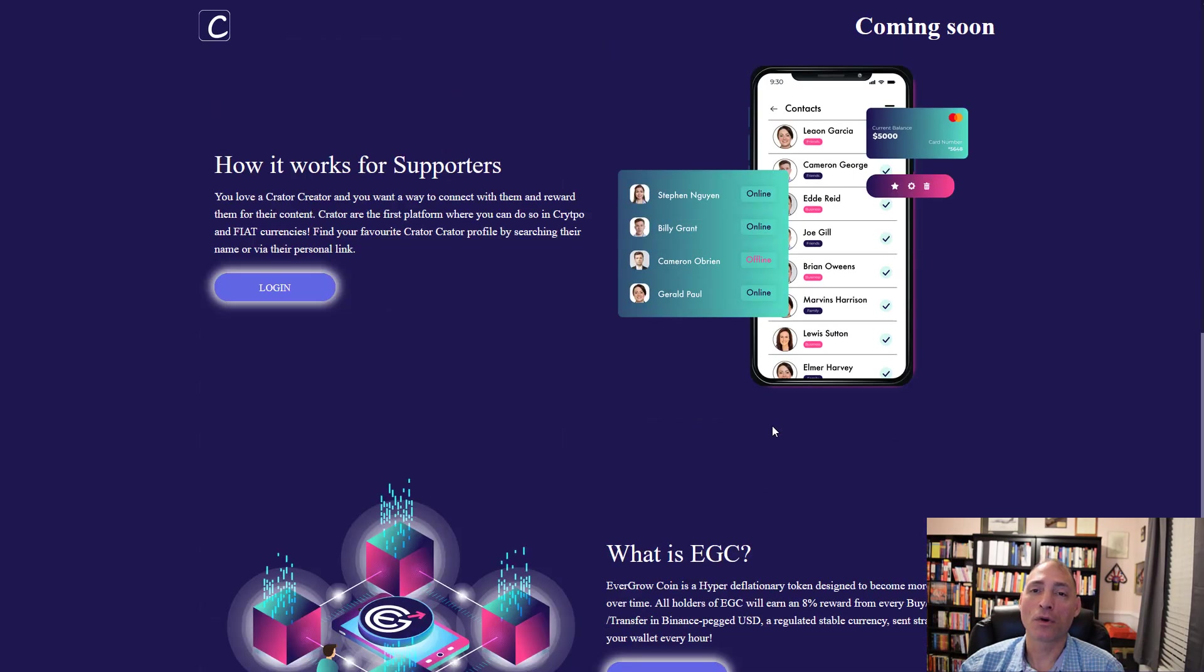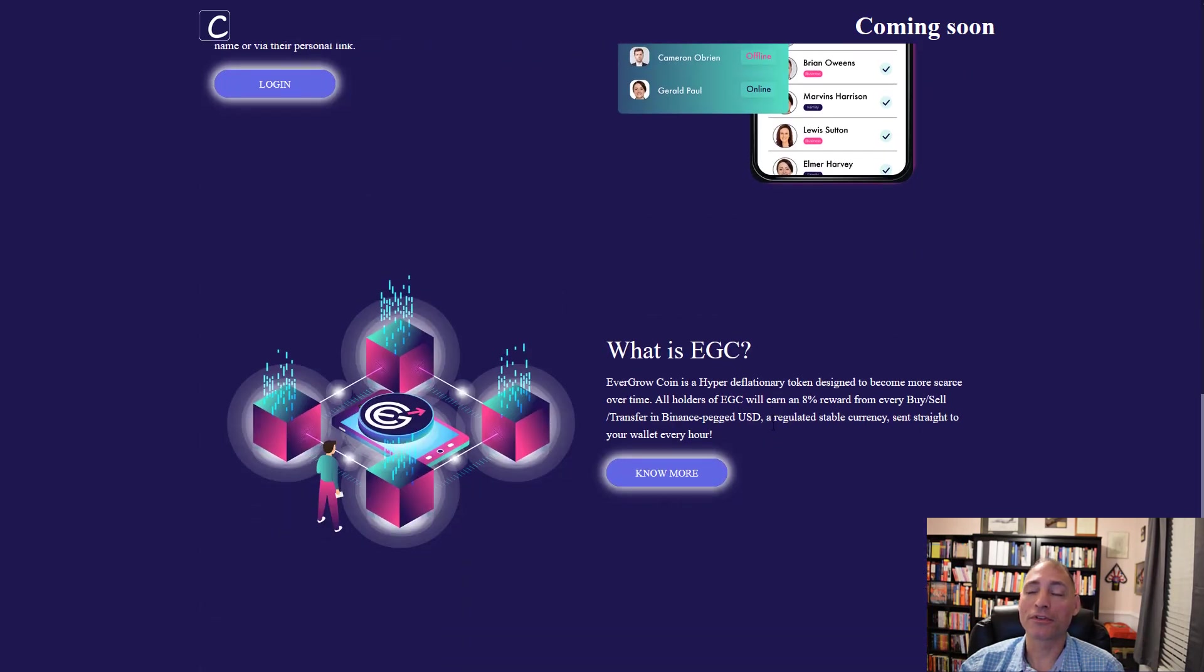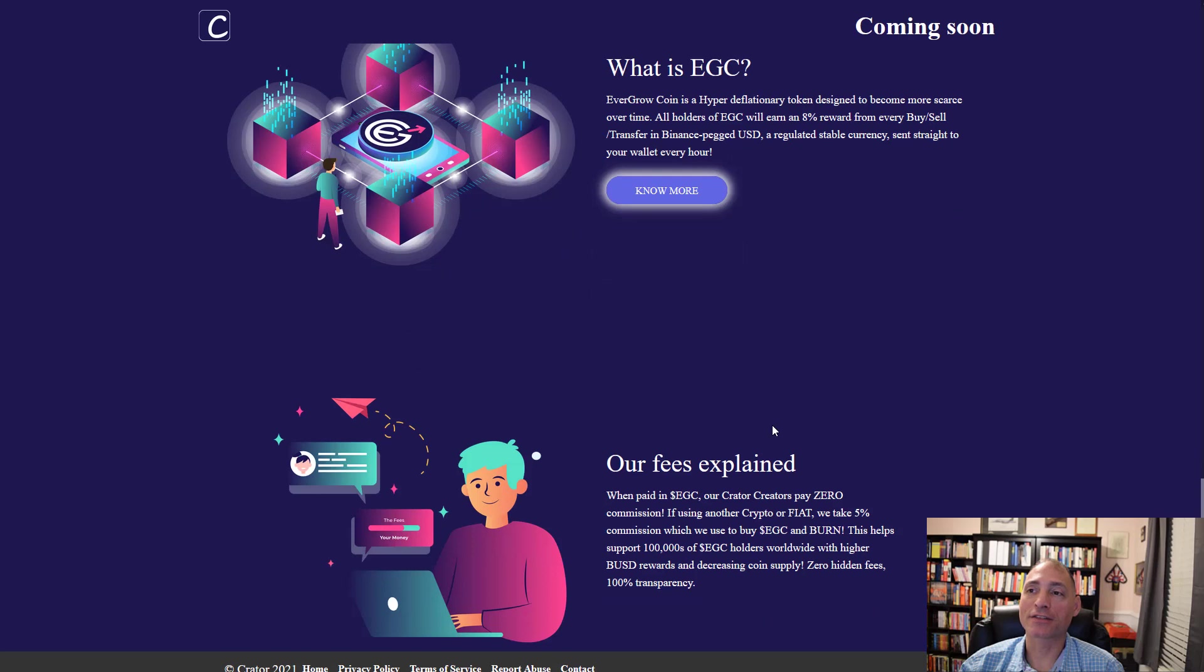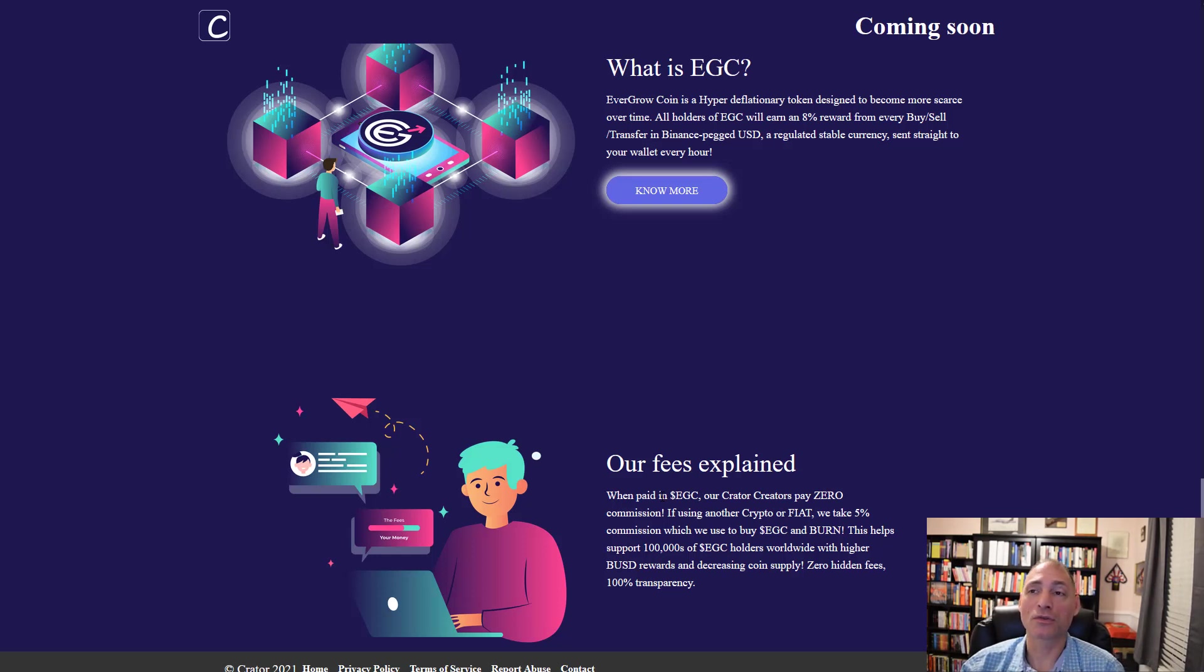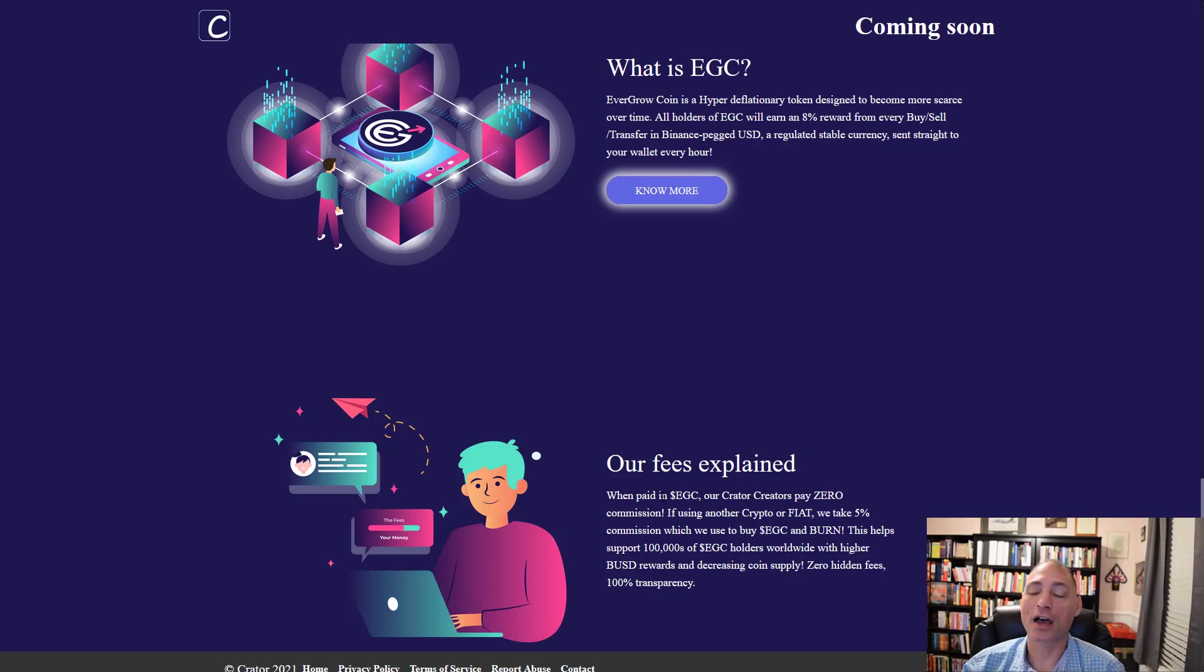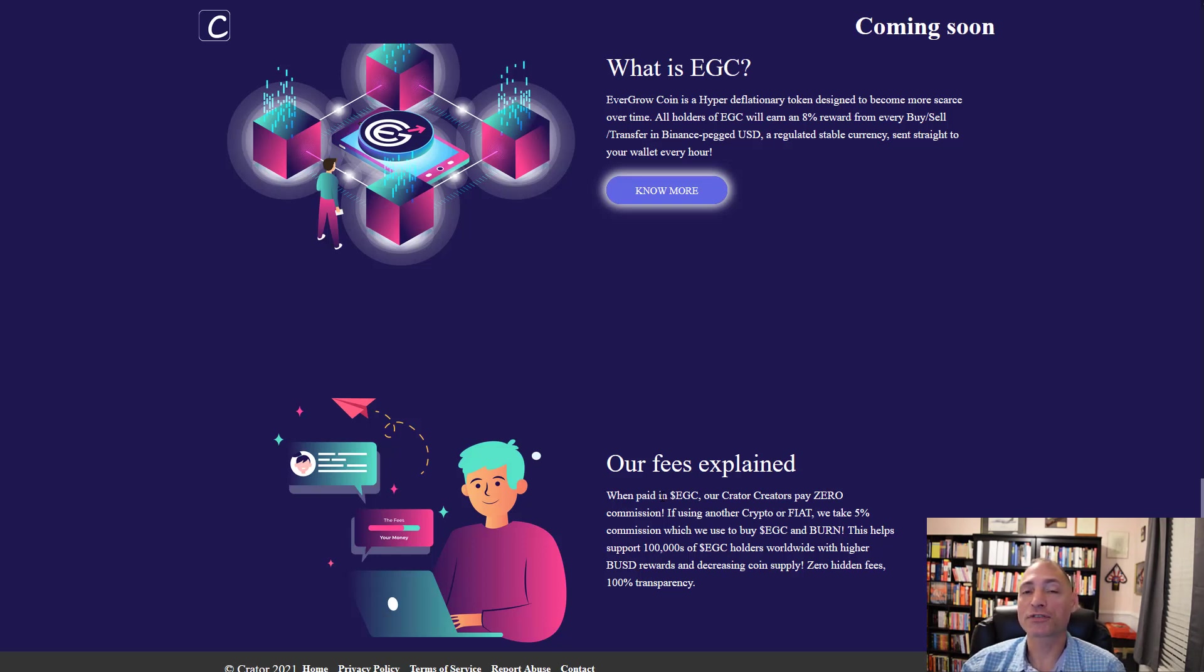One of the people in the live stream today asked a question about fees. They do have the fee information here. They spent quite a bit of time talking about fees in the AMA as they did last week.